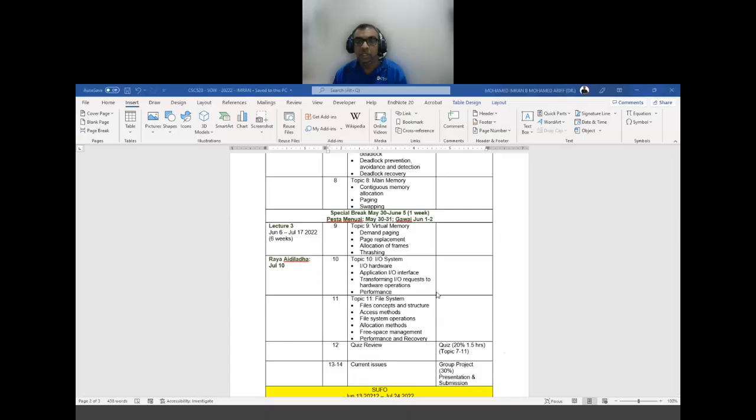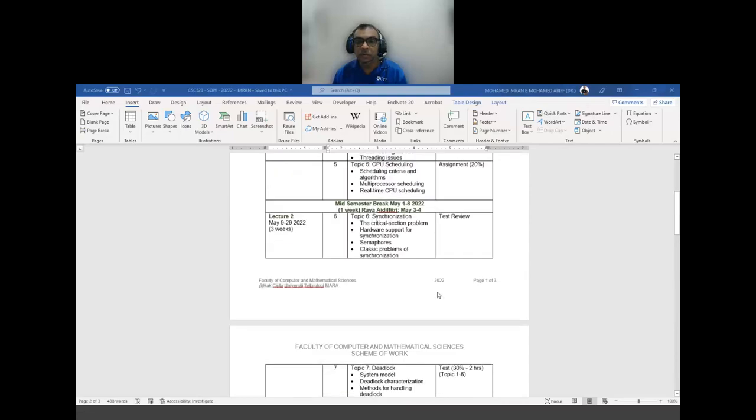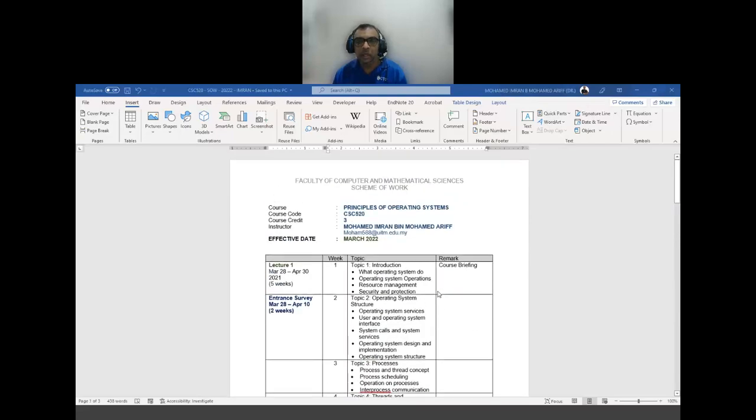Today is the 29th of March. My class should be 64 students but I only see 40 students at the moment. I have no idea where the others are. Let me just show you the course syllabus for this semester.